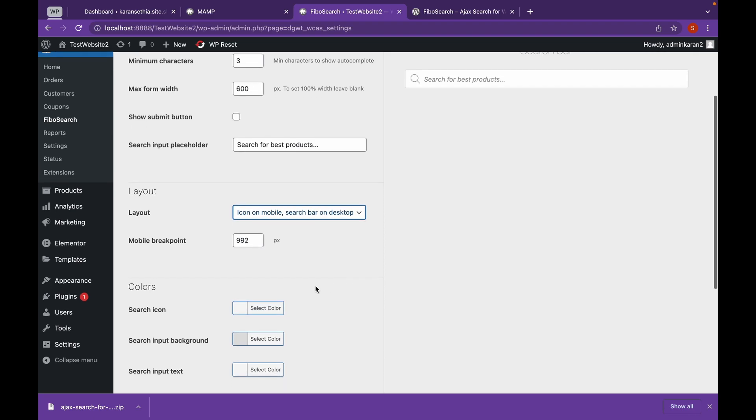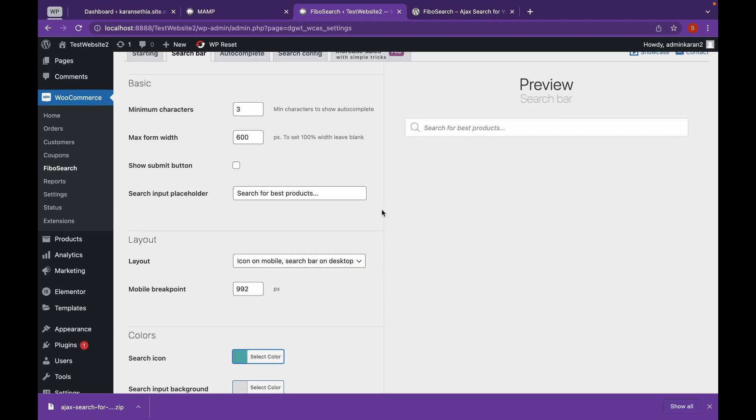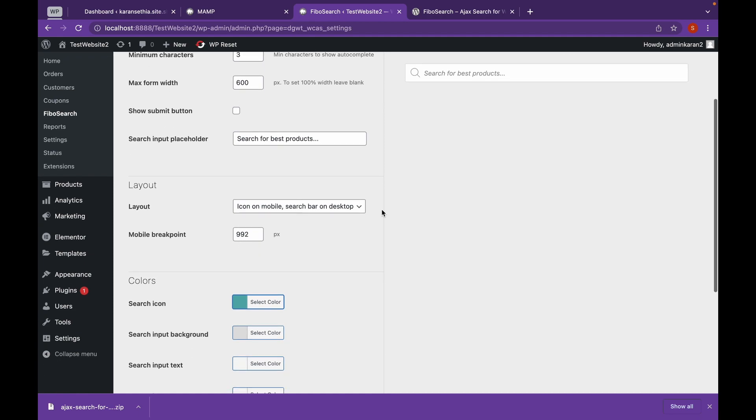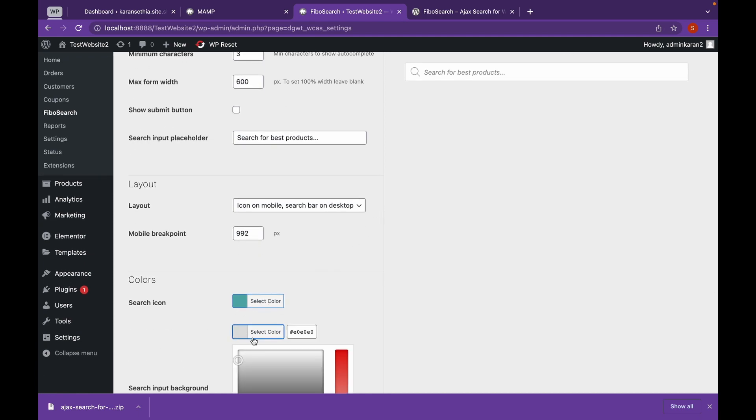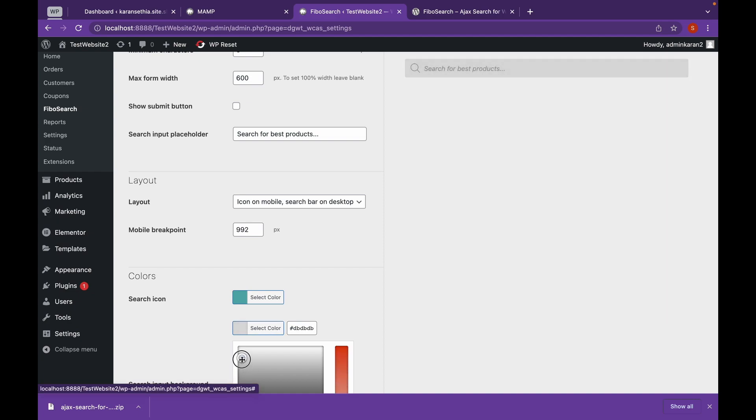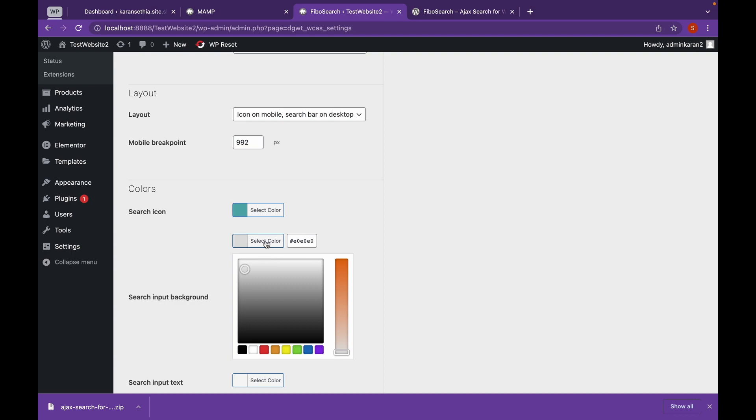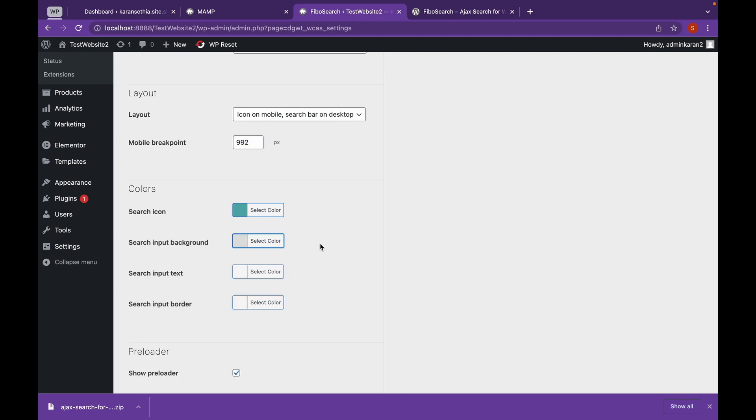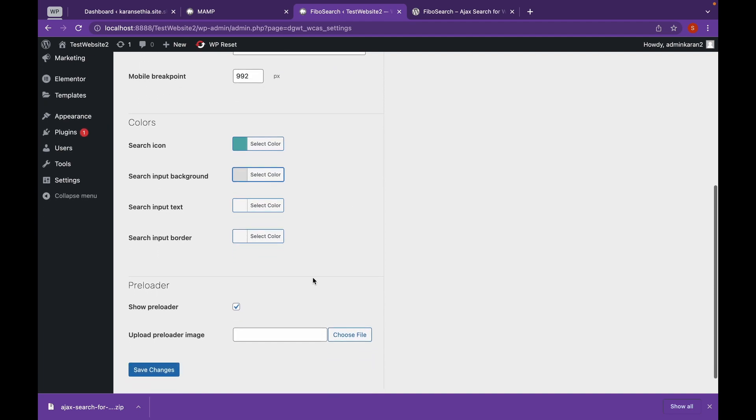Now you can change search icon color as well. We are going to input background. This looks good. Click on select color. Now let's save these changes.